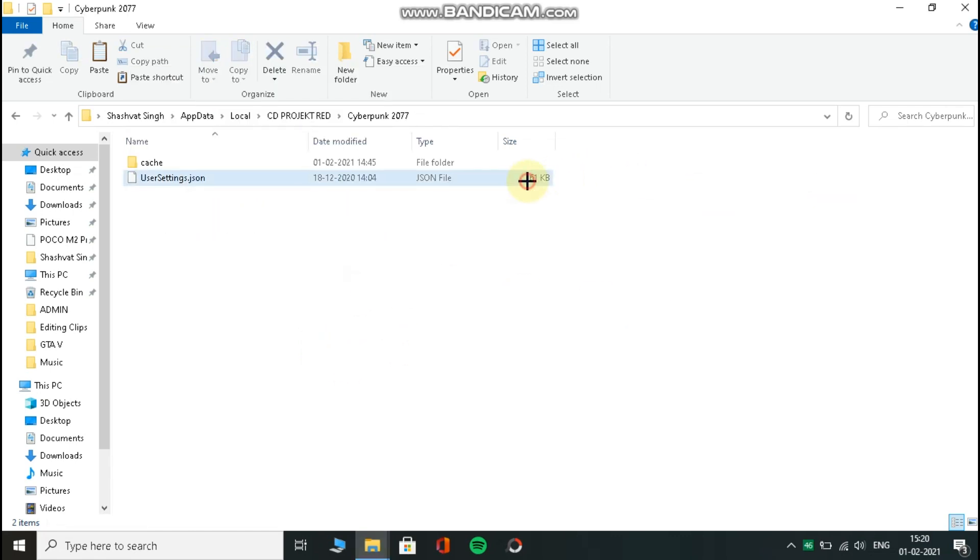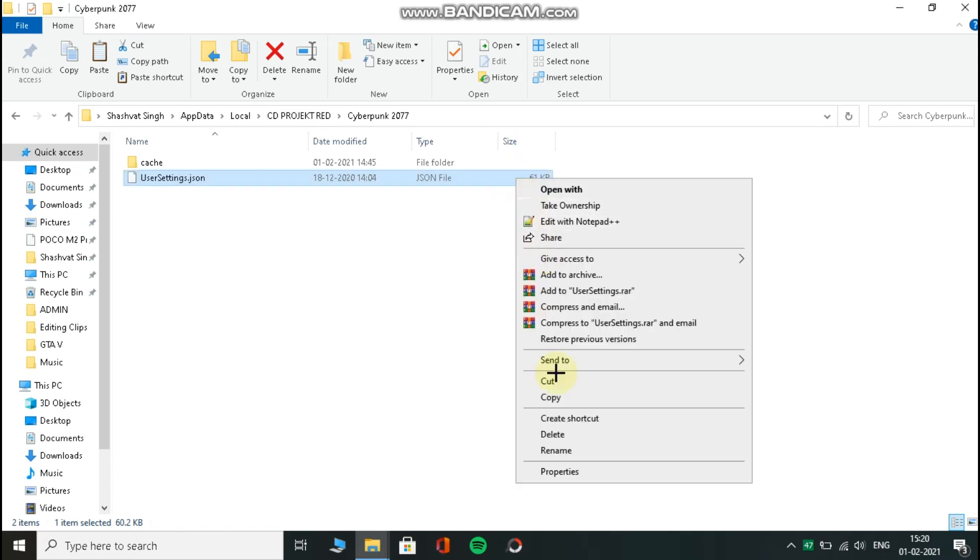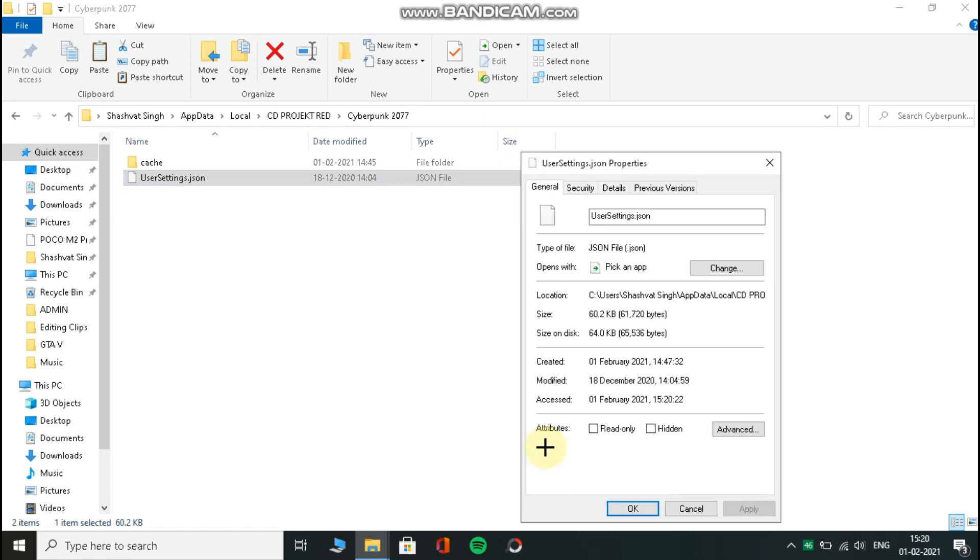Now right-click on it and select read-only, and then click on apply then ok. Ok, that's it.